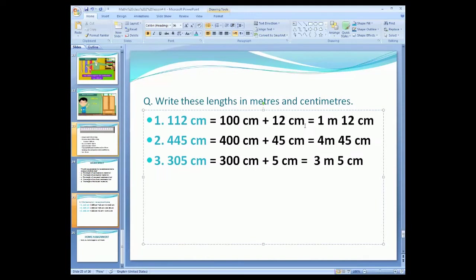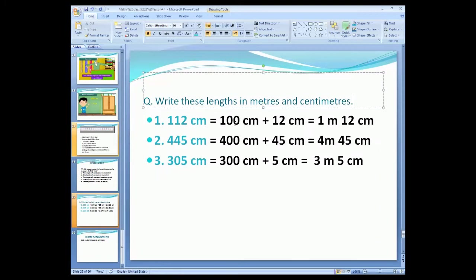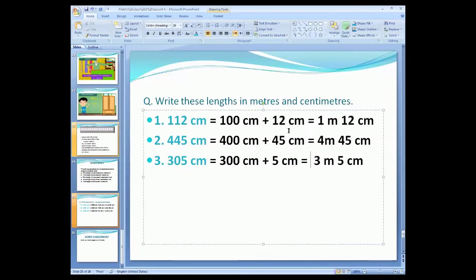Centimeter is a smaller unit and meter is a larger unit. To convert a smaller unit into a larger unit, we divide the number by 100. When we divide 100 by 100, we get 1. So 100 centimeters is equal to 1 meter. We write: 1 meter. We cannot convert the remaining 12 centimeters, so we write 12 centimeters as it is. Therefore, 112 centimeters is equal to 1 meter 12 centimeters.